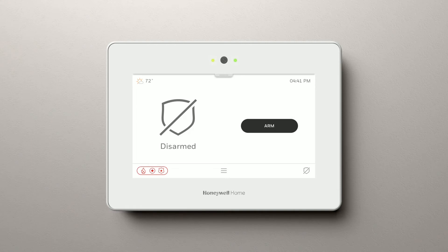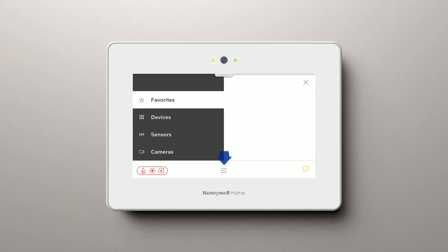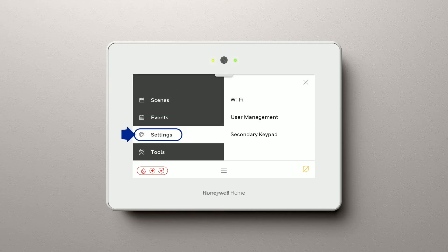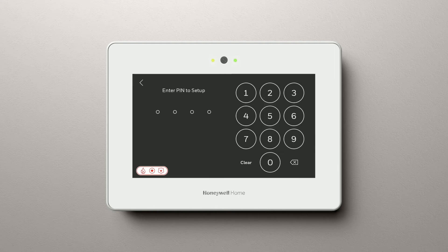From the home screen, select the menu option. Scroll until you see Settings, select User Management, and enter your user code.